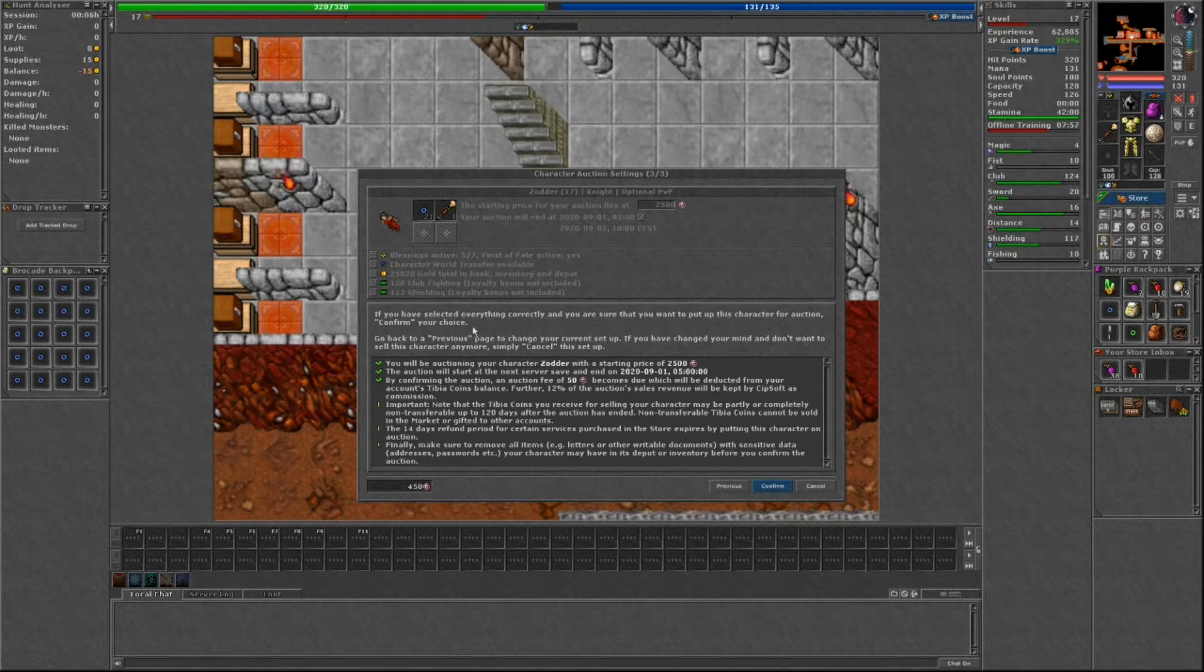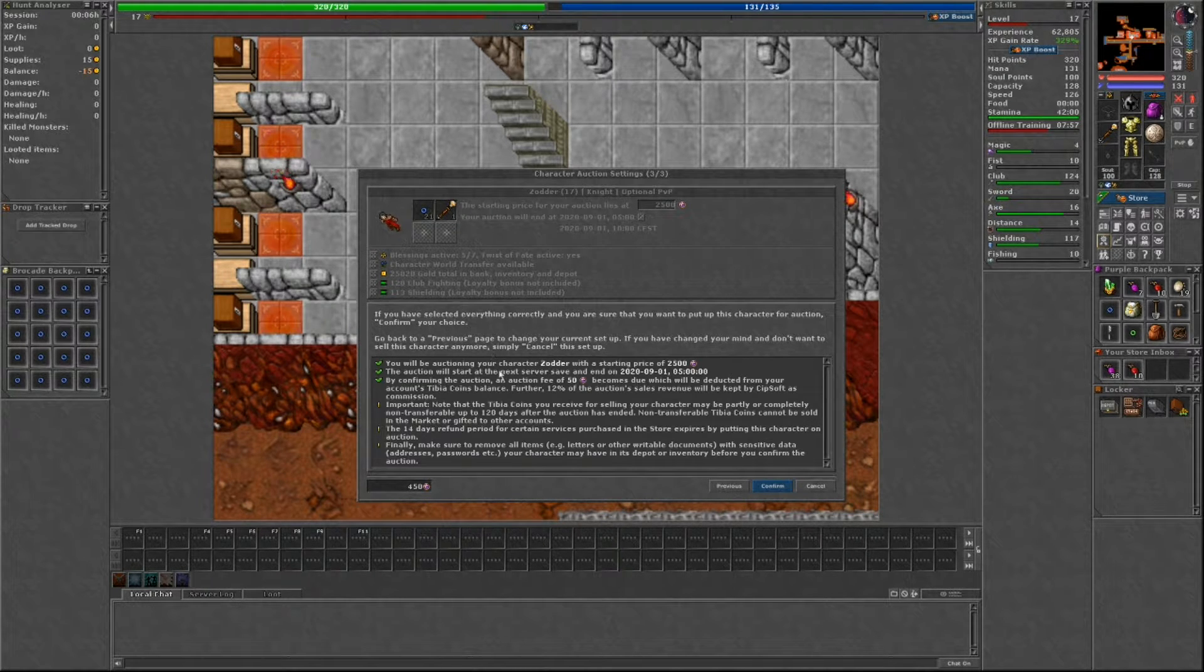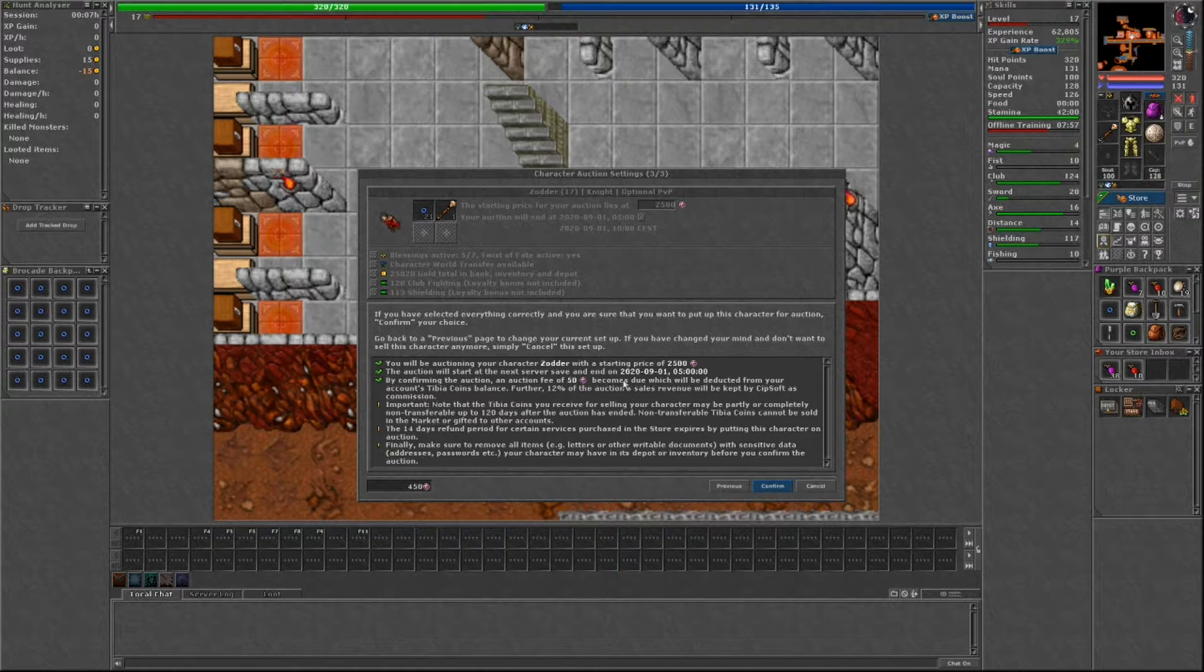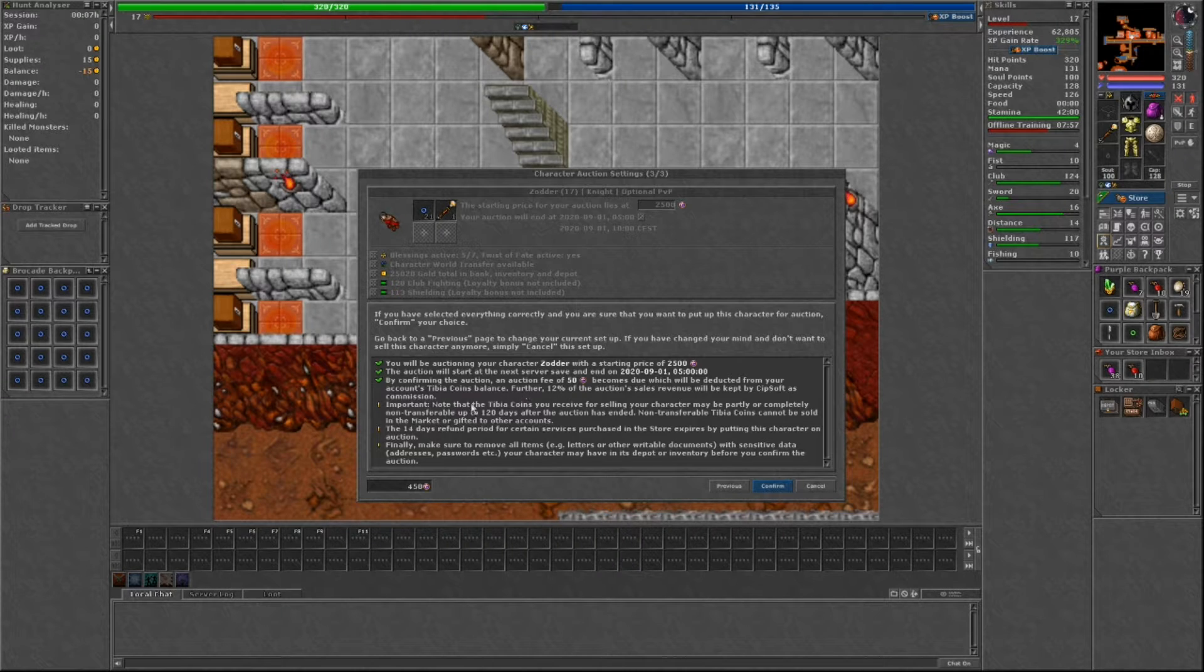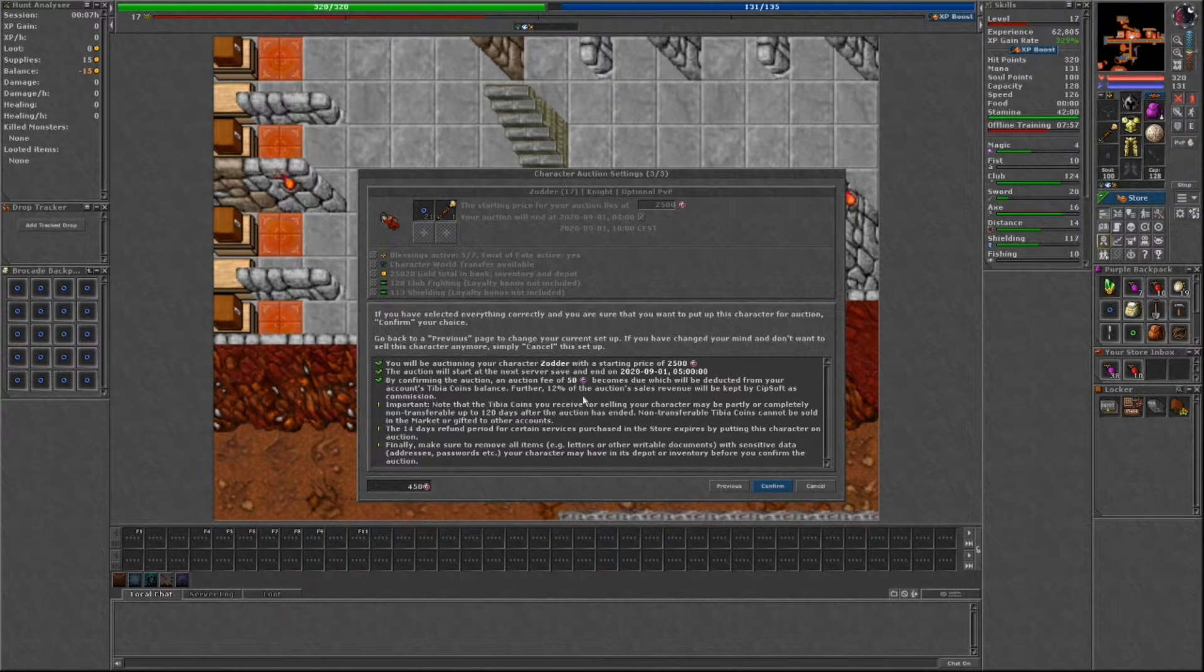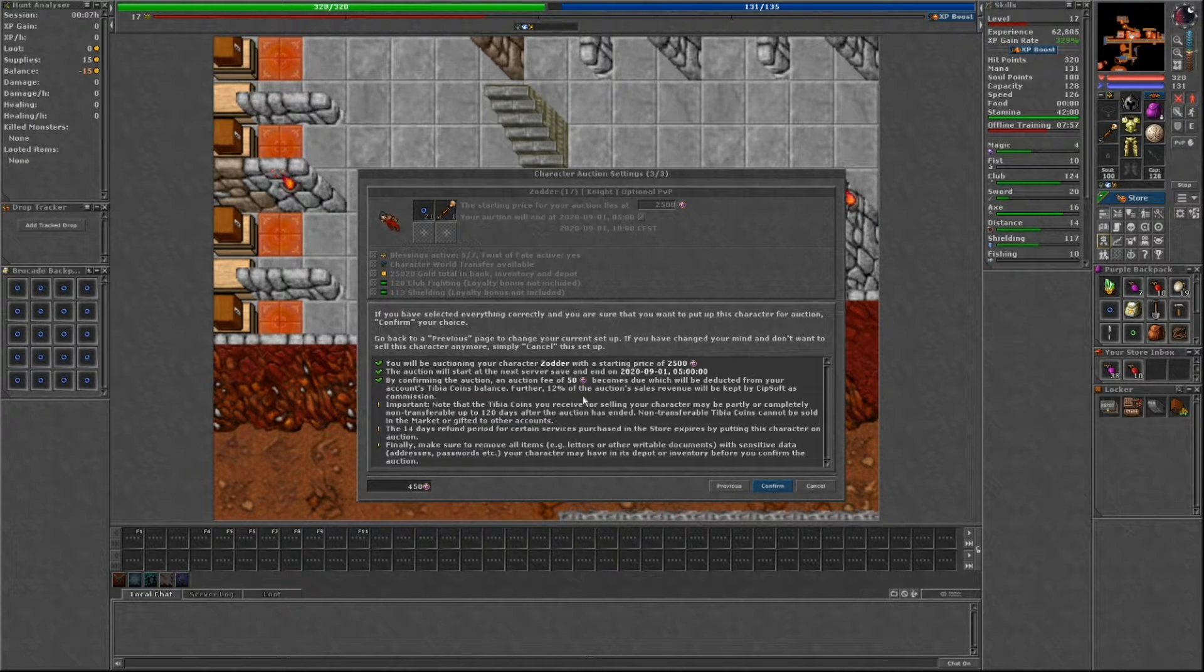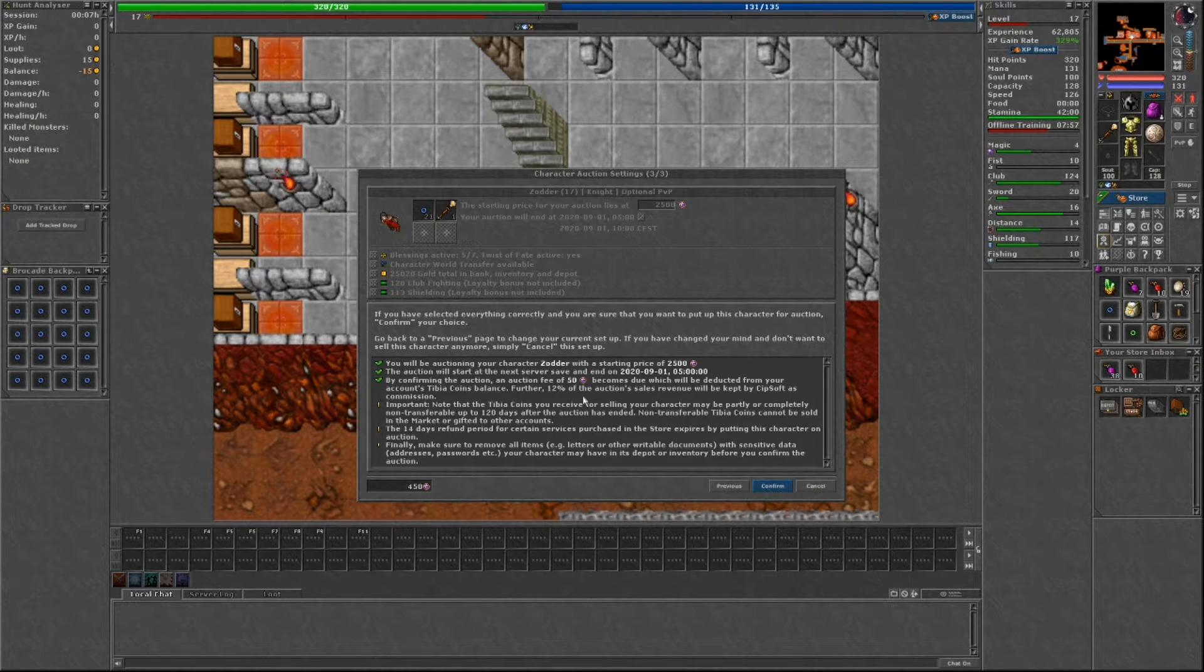Finally, once you hit next, you'll be taken to the confirmation page. Assuming you agree with all the terms and click confirm, your auction will be started at the next server save.